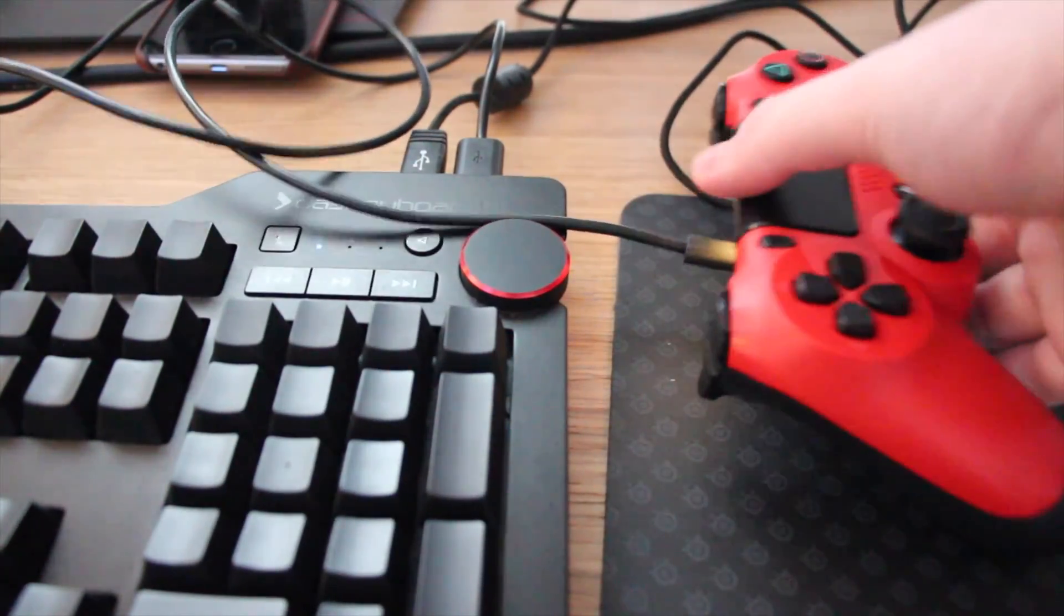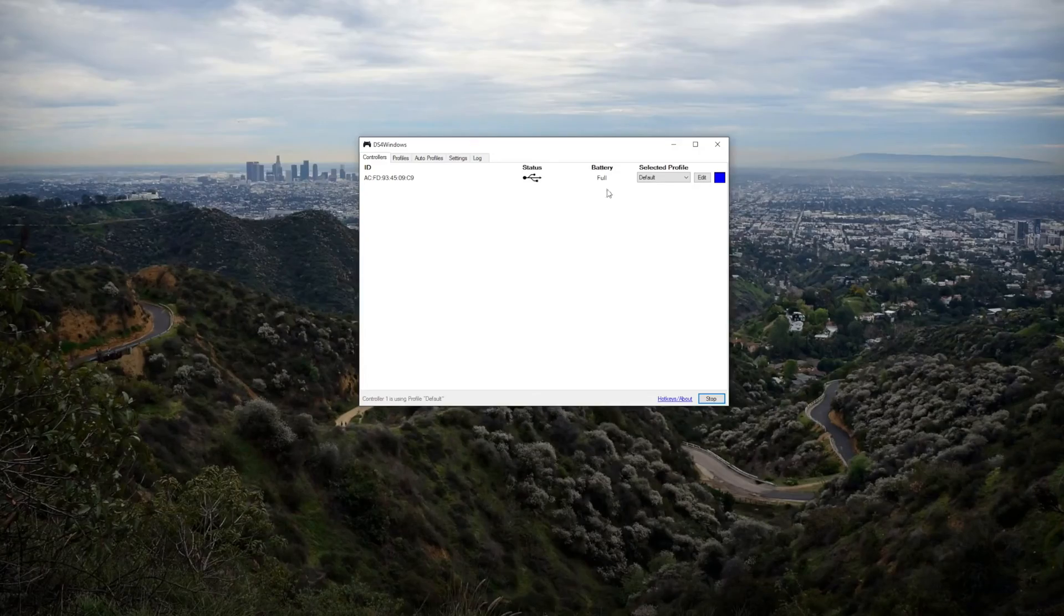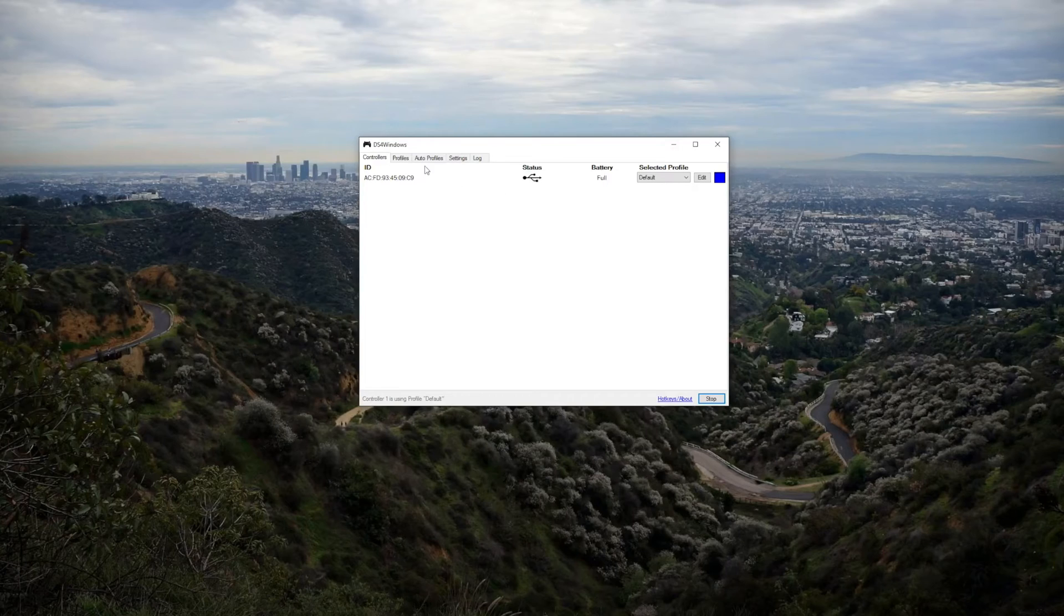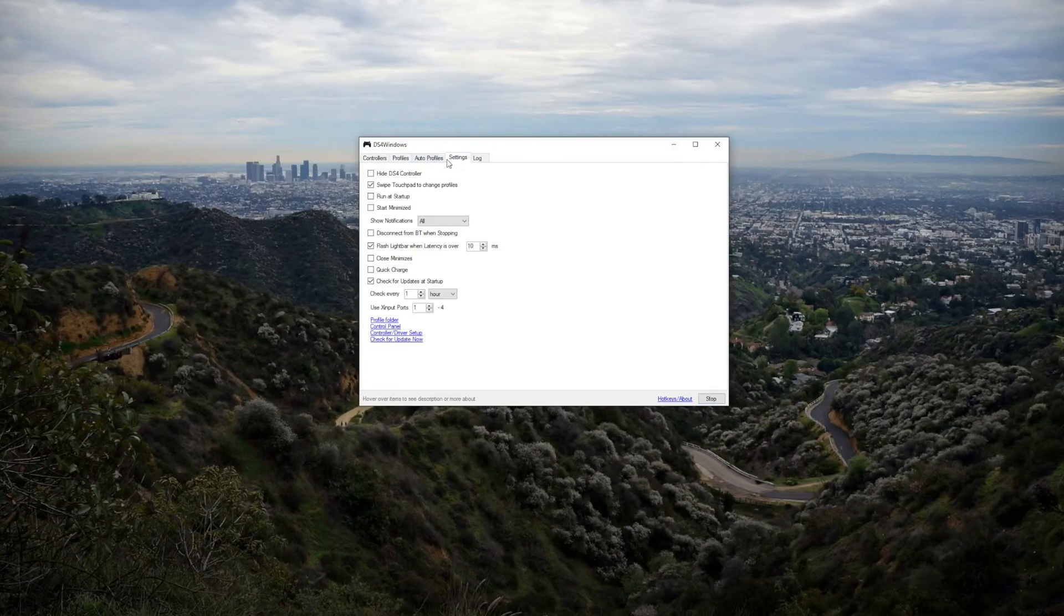I had to restart the DS4 Windows program for it to show up there but when it does you can see that it's connected by USB and it's ready to be used.